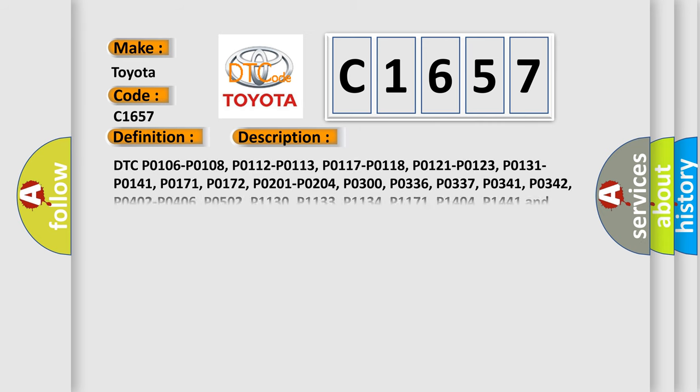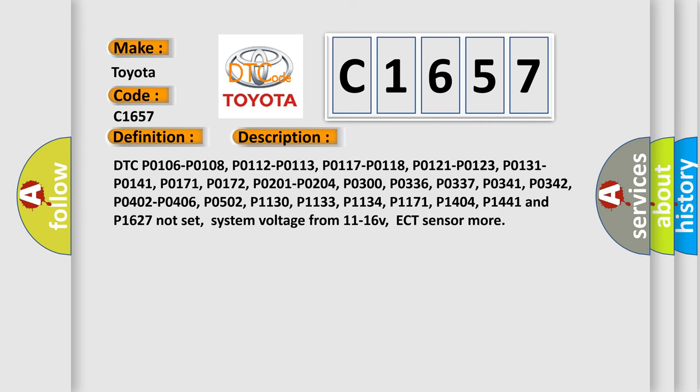And now this is a short description of this DTC code. DTC P0106, P0108, P0112, P0113, P0117, P0118, P0121, P0123, P0131, P0141, P0171, P0172, P0201, P0204, P0300, P0336, P0337, P0341, P0342, P0402, P0406, P0502, P1130, P1133, P1134, P1171, P1404, P1441, and P1627 not set, system voltage from 11 to 16 V, ECT sensor more.